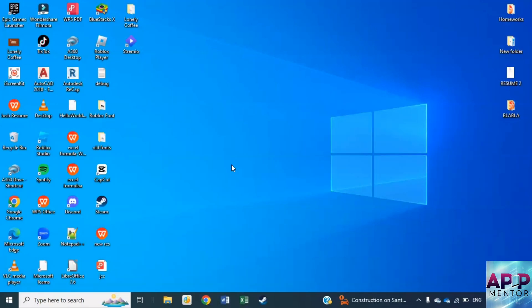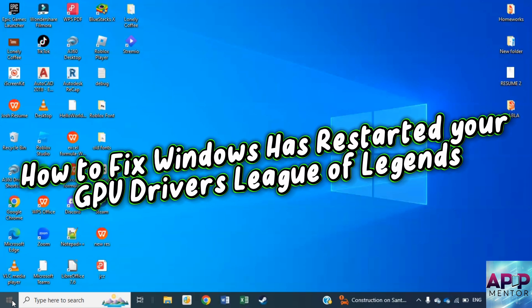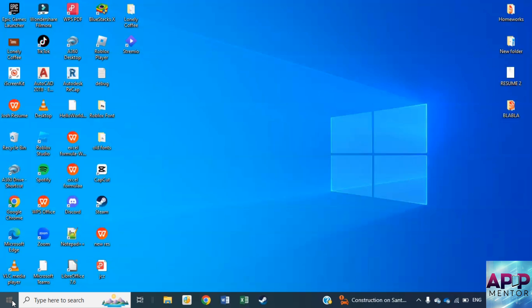Welcome back to Upmentor. Today we'll address how to fix the Windows has restarted your GPU drivers issue in League of Legends. So let's begin.